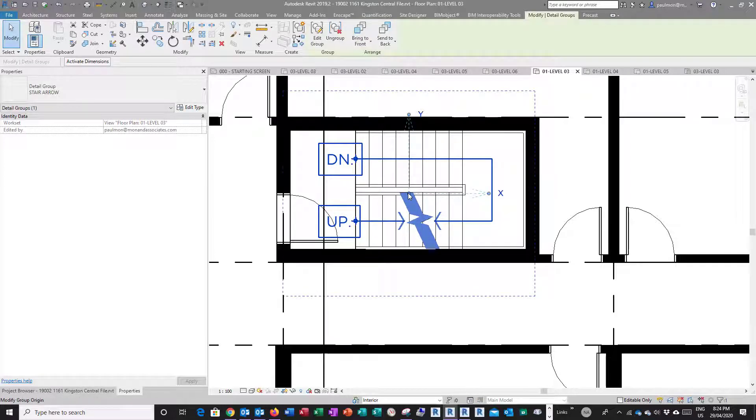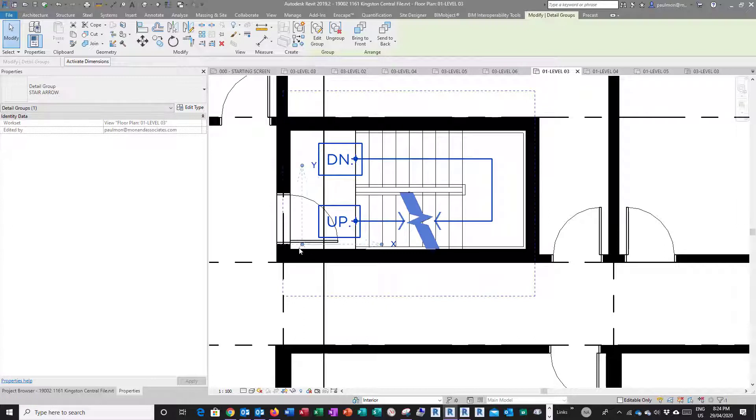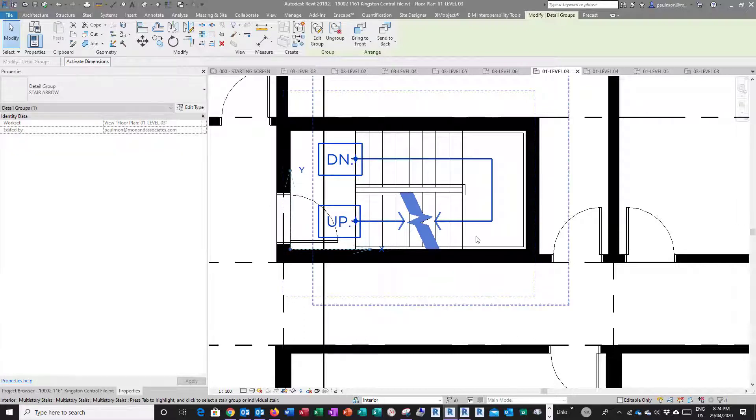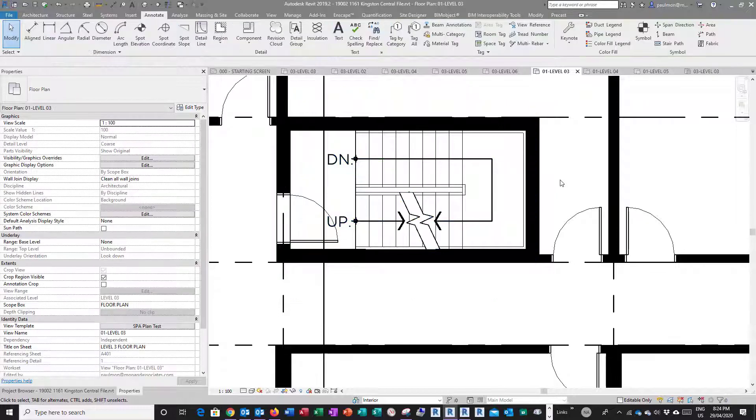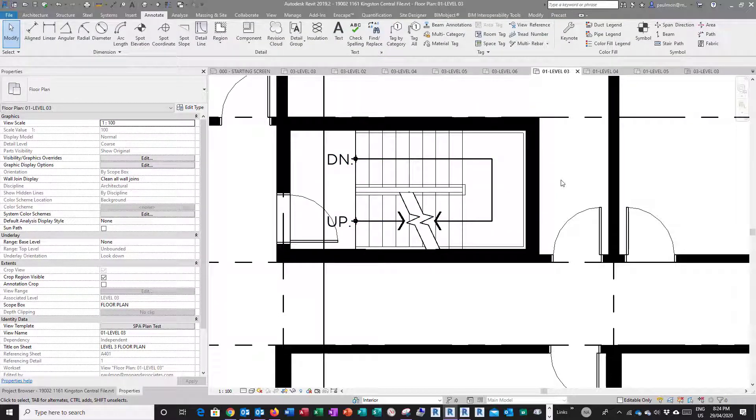You can see the origin is in the middle. I don't want the origin in the middle, I just want the origin to be at the lower left corner of the stairwell so it's easier to align with the other levels. So that's how you do the stair arrow in a stairwell.